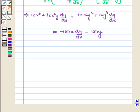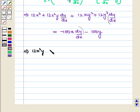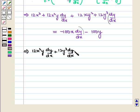Now, keeping all terms of dy/dx on one side and bringing all other terms to the other side, we get 12x squared y dy/dx plus 12y cubed dy/dx plus 100x dy/dx equal to minus 100y minus 12x squared minus 12y squared.